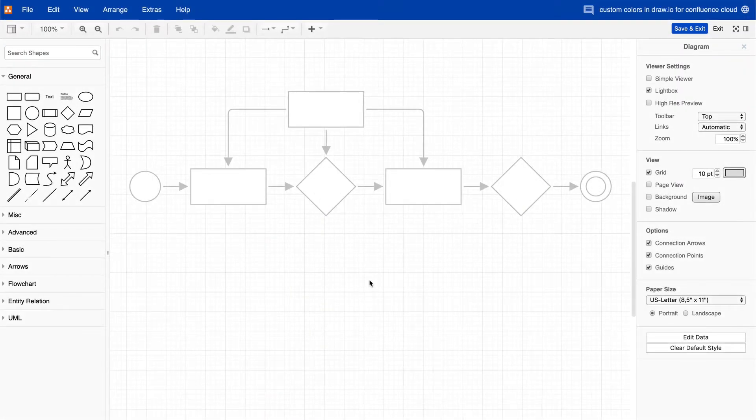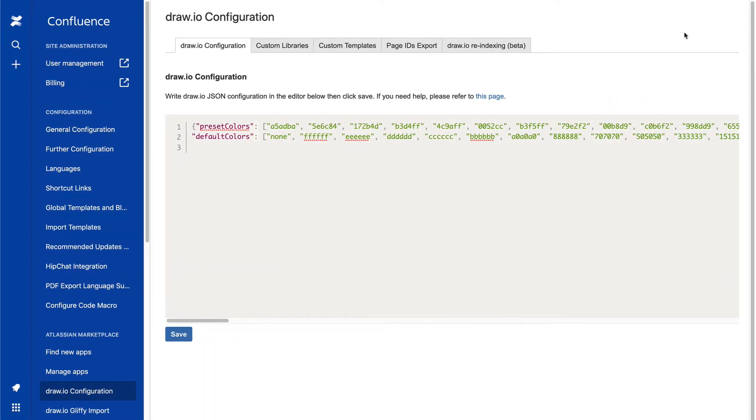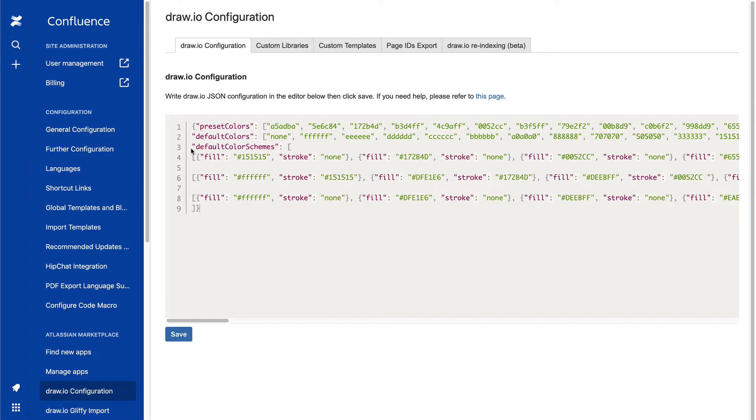Editing the default color schemes changes the colors that are available at the top of the format panel. If you change the default color schemes, make sure you add a leading hashtag to the color codes. And note that they consist of two parts: one code is for the fill color, and one for the border.